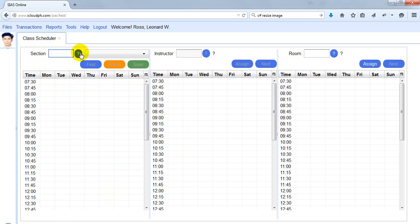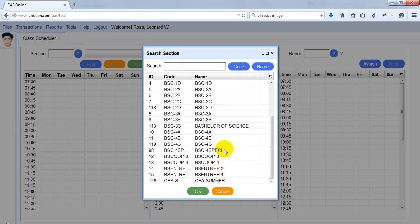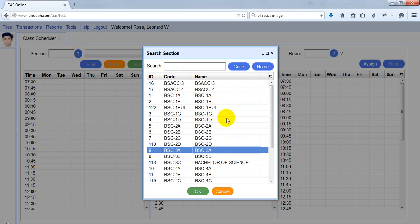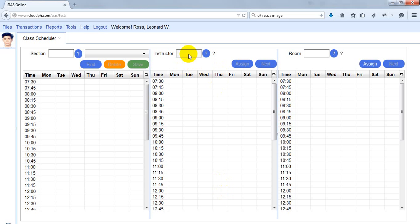Since I'm a dean of the department, or someone who makes a schedule for a specific department, I'm only allowed to select from the sections of that department. The other sections will not be available here. The same is true with the instructors and rooms.